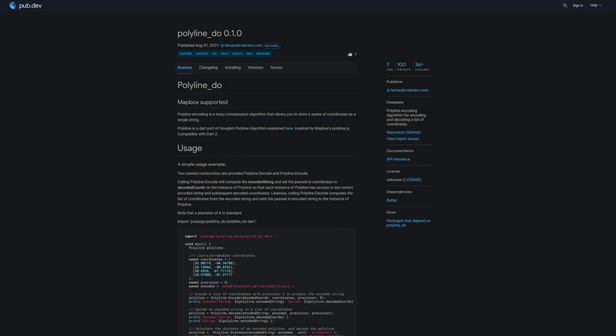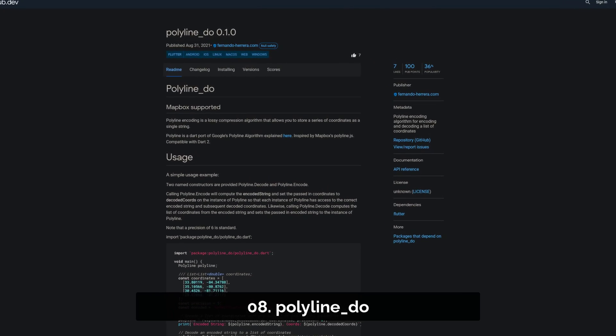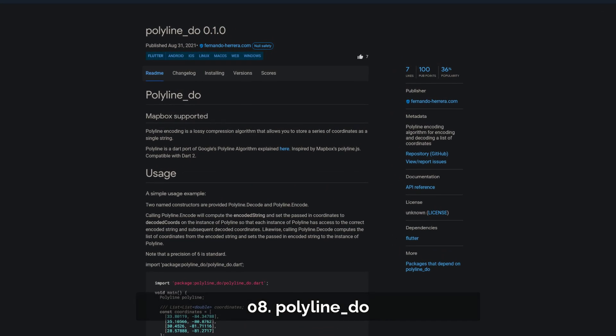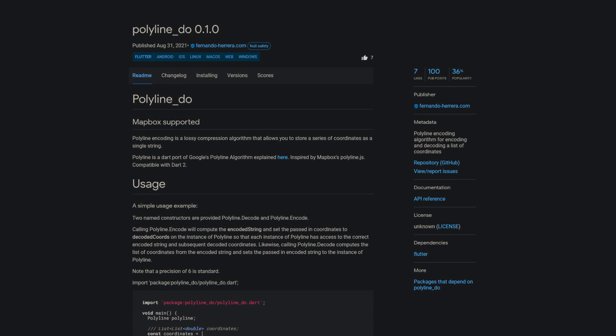Number 8 is called Polyline Do, providing the Polyline encoding algorithm for encoding and decoding a list of coordinates.